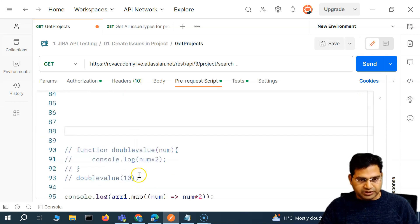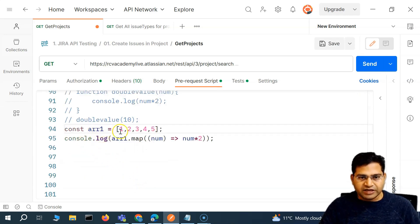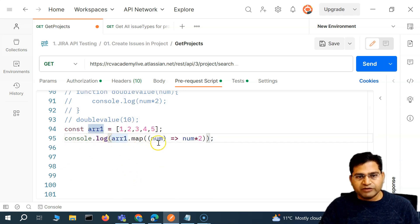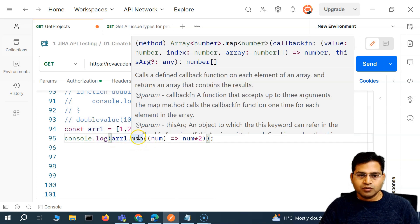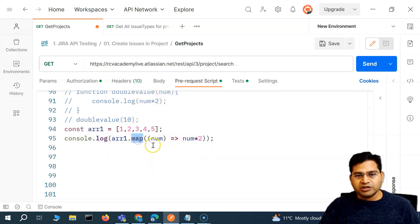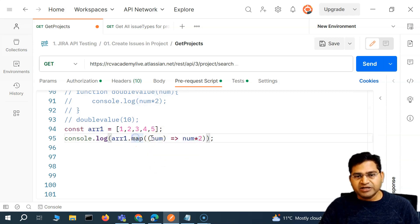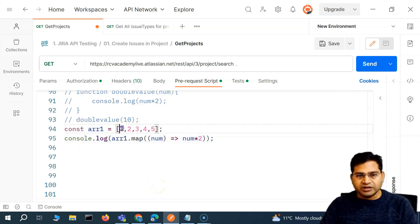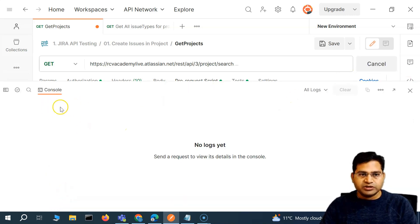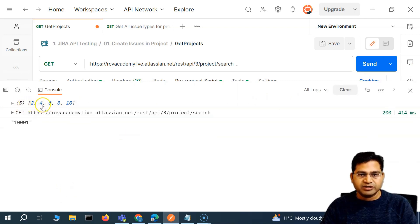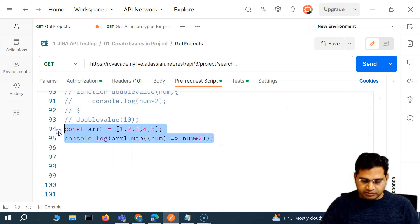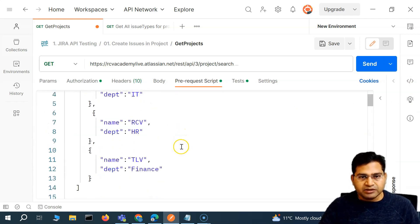We've defined the array and we're printing the output of the map method. The map takes the callback function — map each number of the array and return double of that number — and because map returns another array, the console shows two, four, six, eight, ten. That's exactly what the map method does.